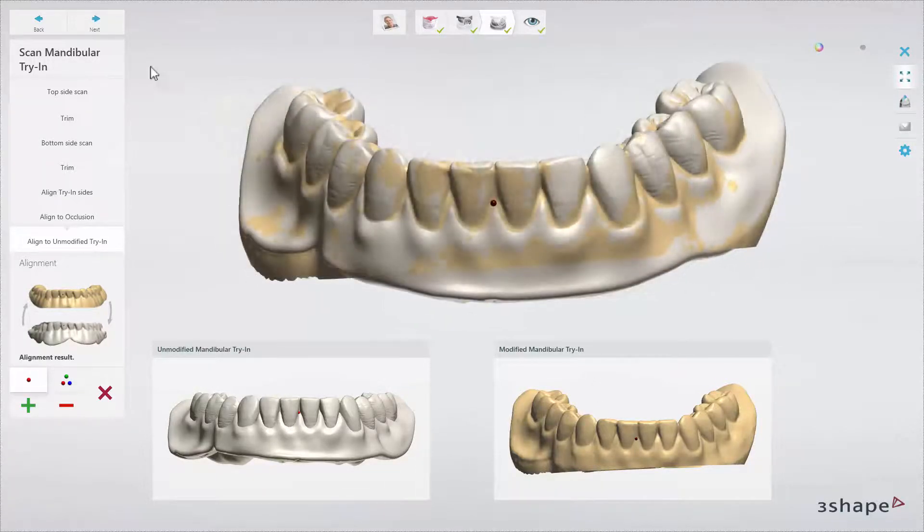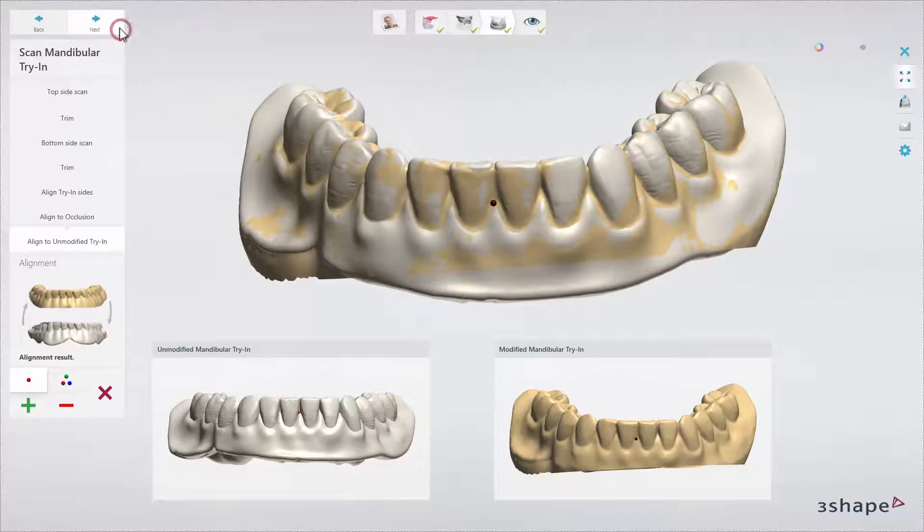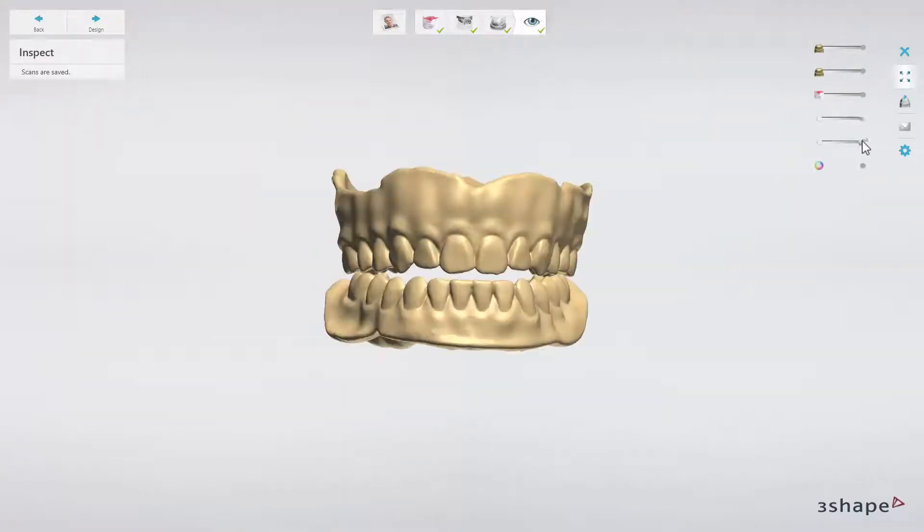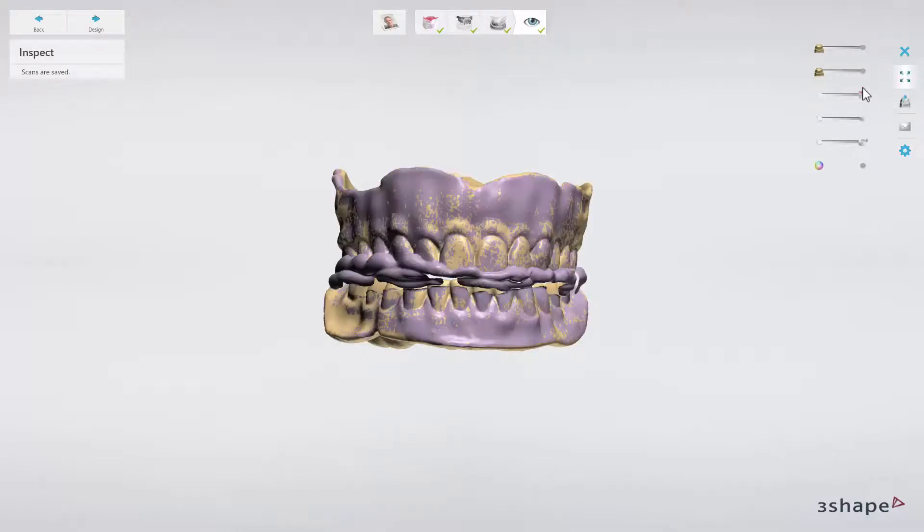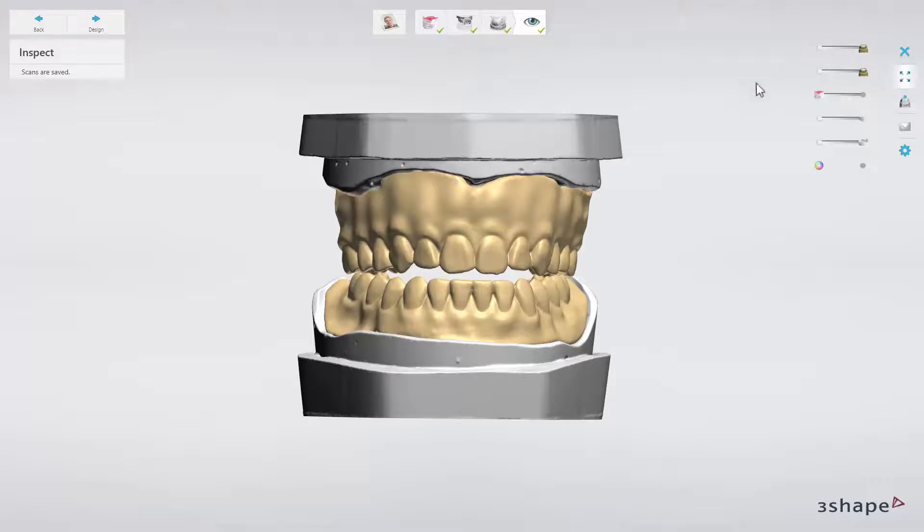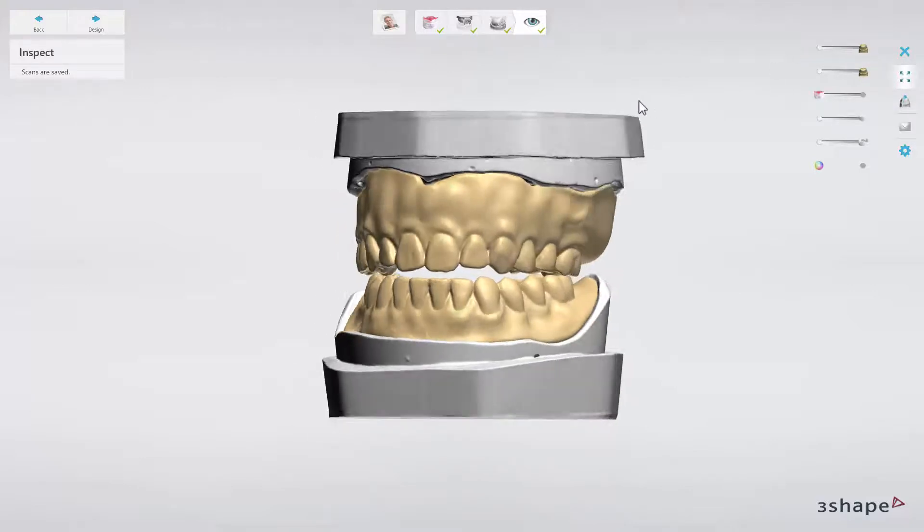When finished, click next and inspect the output for Dental Designer. You should have scans of upper and lower modified try-ins, vestibular scan, and original preparation scans in a new occlusion.